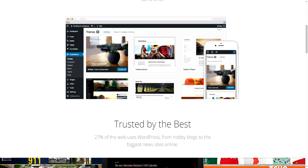WordPress allows you to develop e-commerce websites, blogs, corporate websites, etc. You can create any sort of internet portal with this platform. It really is powerful and very easy to use.